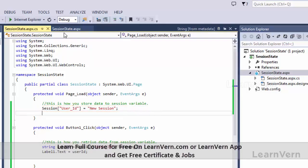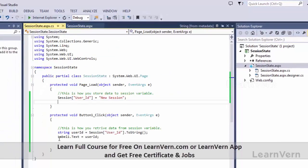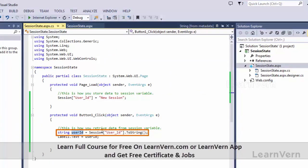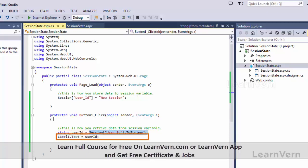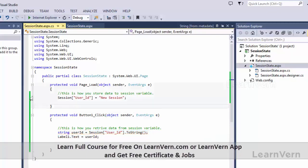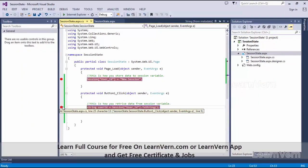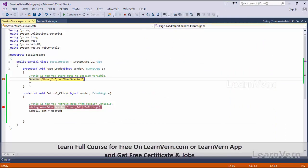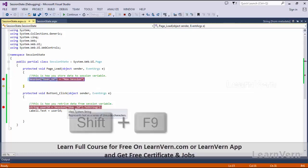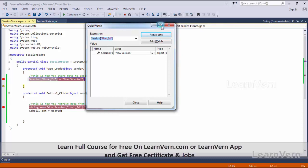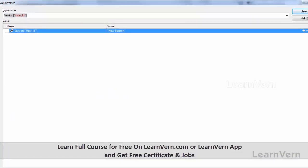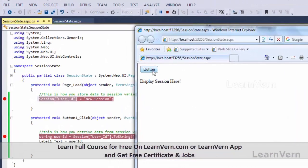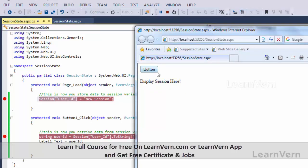Then I have to retrieve the value from the session. When will I do that? There is a button, and on its click event, I have taken a string variable, and in it the value stored in the session was retrieved. Then in the label, I have displayed this value. Now let's debug it.